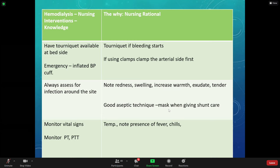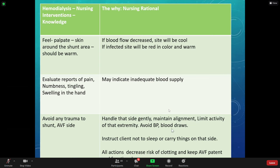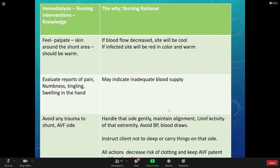Always assess for signs of infection at the site — if it's warm, swelling, or tender. When accessing the fistula, particularly now with COVID, you'll always see the dialysis nurse using strict surgical asepsis — mask, goggles, face shield — to prevent infection because it's a direct access to the artery. Monitor vital signs and temperature for any sign of infection. Make sure the patient has good circulation in their hand and isn't reporting numbness.